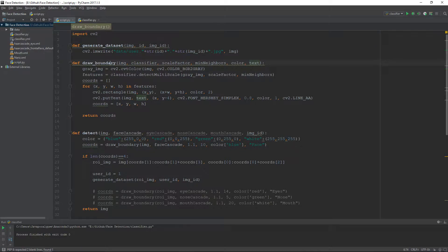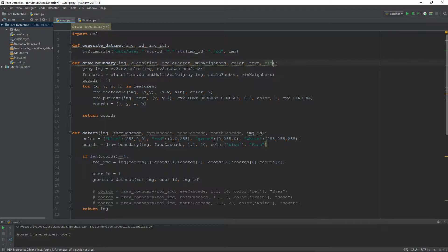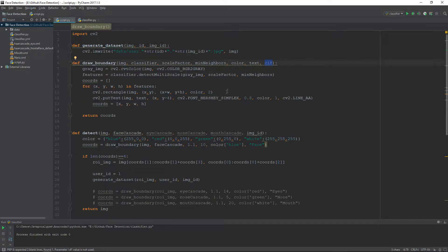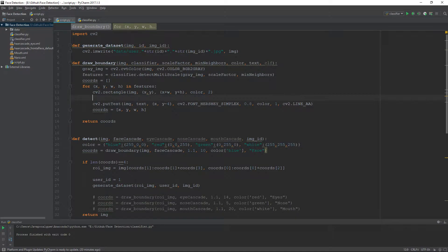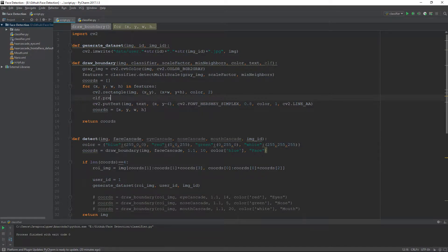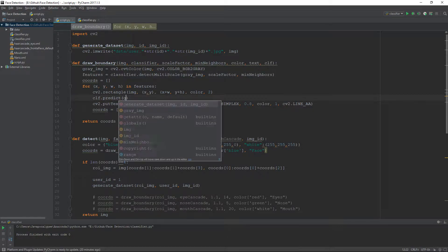In this function, we will include another parameter, CLF, which will be our custom classifier. This will be the first change. The second change is we will use CLF.predict method over the grayscale image.